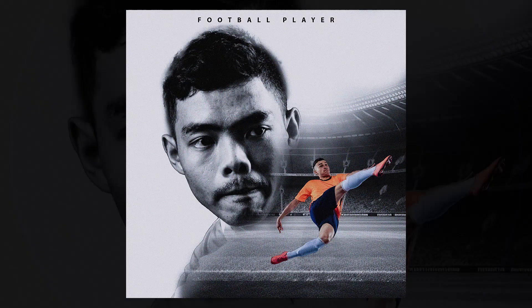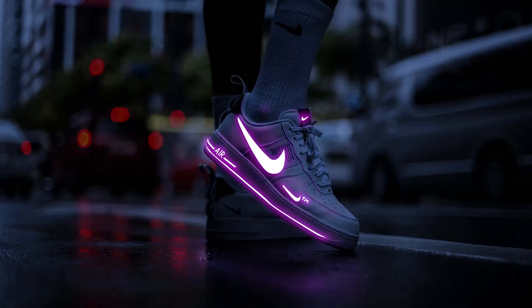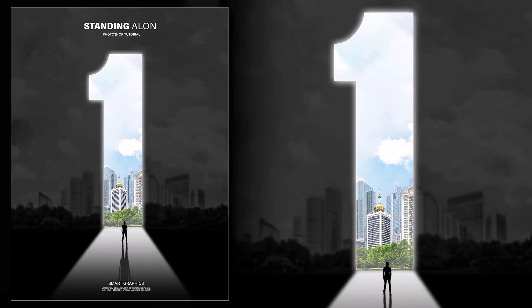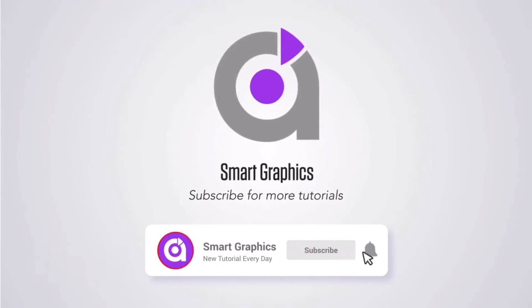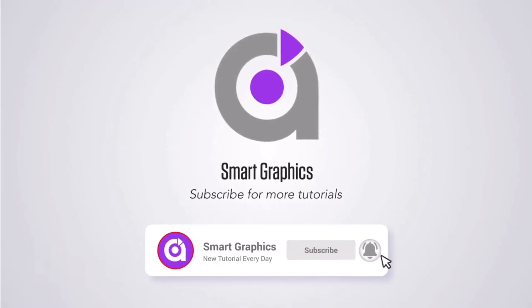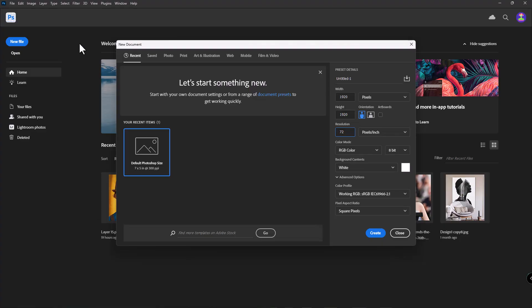In this tutorial I will show you how to create this poster design in Adobe Photoshop. Create a new document with the following settings.